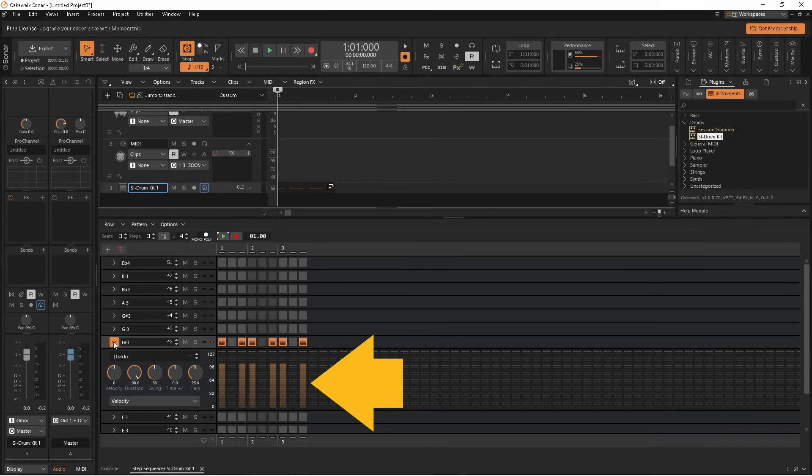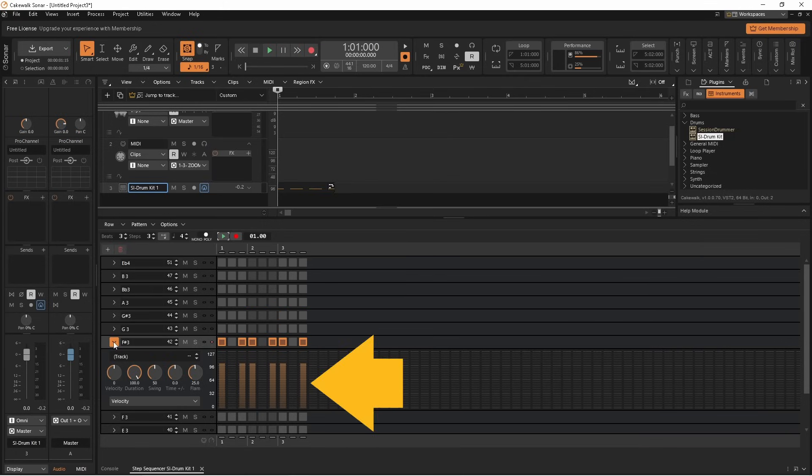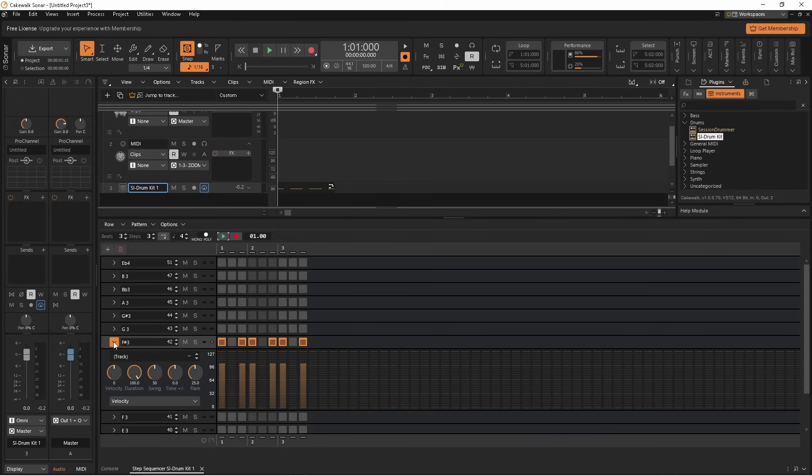The vertical bar below each step shows the step's velocity. Click on the vertical bar to adjust the step's velocity. The higher you click on the bar, the louder the note on the step will be. Changing the step's velocity can change the feel of the beat.